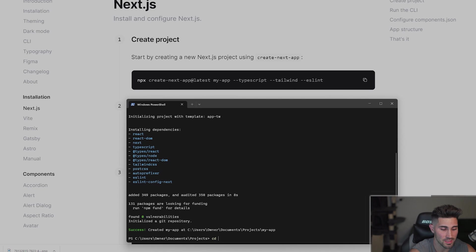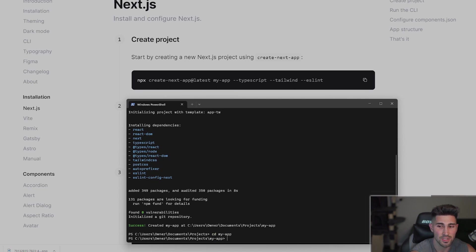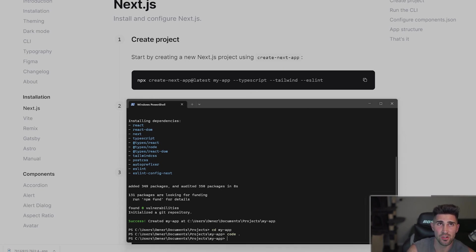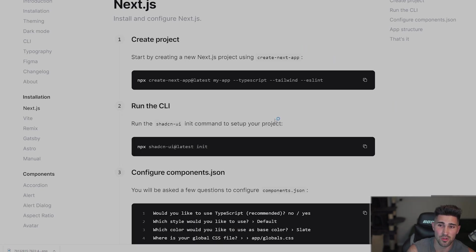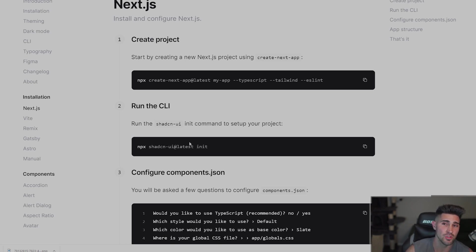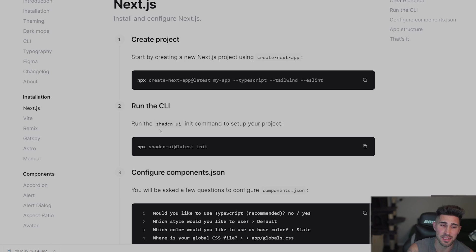So we're going to cd into the project and I'm going to type code dot to get into my VS Code editor. What we're going to do here is I have my code editor on a different screen. I'm going to close the terminal and we're going to look at step two. So step two is you could run the CLI. There is two ways you could do this. You technically do not have to run the CLI and the reason is because you can actually do it manually and just copy and paste the code. But this way is a lot quicker so why not do it.